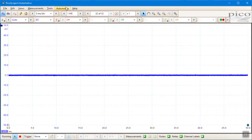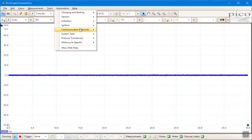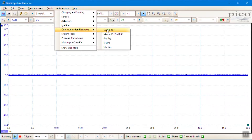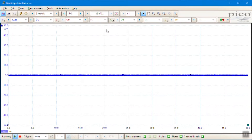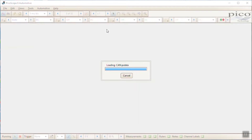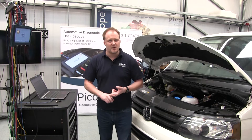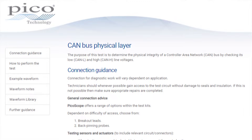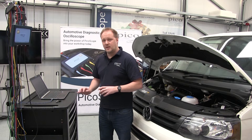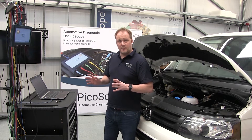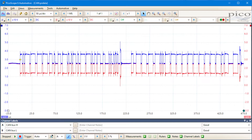If we go to PicoScope, we can go to the automotive menu, click communication networks, and select CAN L and H — low and high. What we see is PicoScope brings up test guidance, and beneath that we've got the example waveform on the PicoScope screen itself, which has also been set up with all the presets you need to capture your waveform.